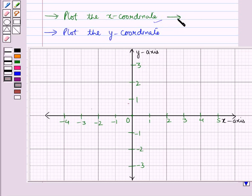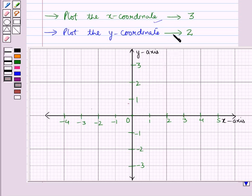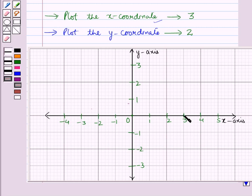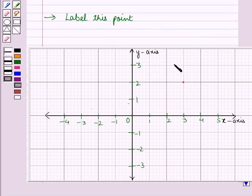Now let us take the x-coordinate of a point as 3 and the y-coordinate as 2. We will start from the origin. Since the x-coordinate is positive, we will move 3 units to the right of the origin and we have reached this point. Now from this point, we will move 2 units upwards as the y-coordinate is also positive, and we have reached this point. So we will put a dot here and label this point as (3, 2).